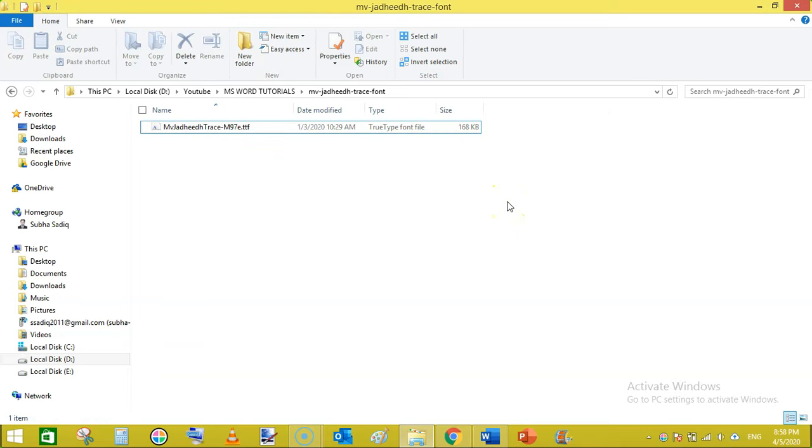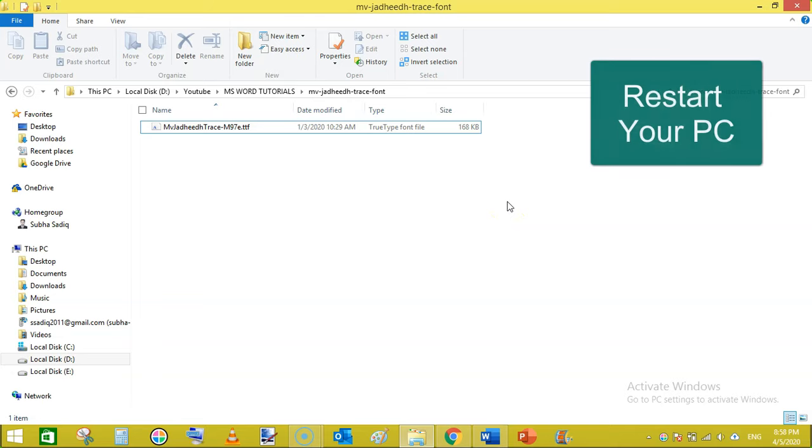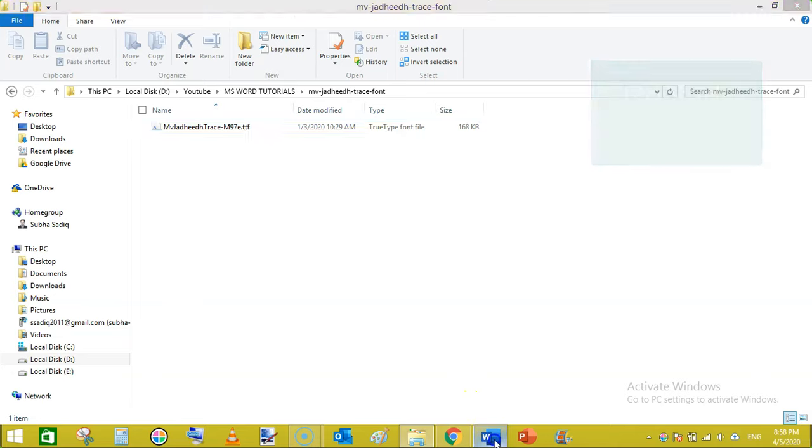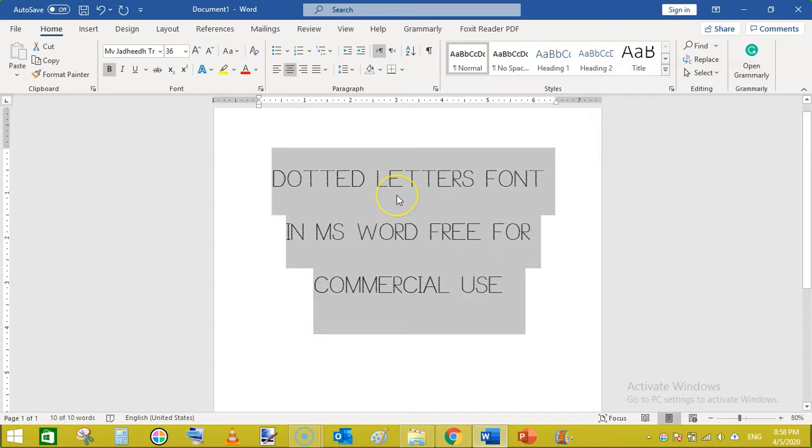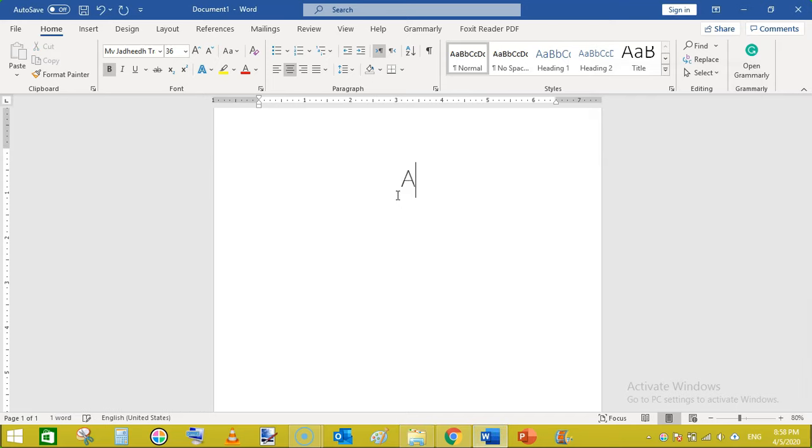Once you have installed this font you need to restart your PC or Mac so that it starts working. Then type something like A. Just make it bigger.